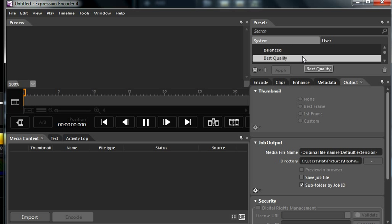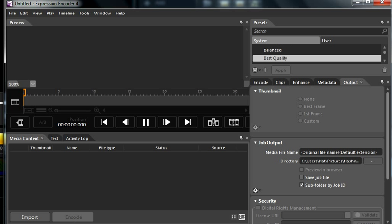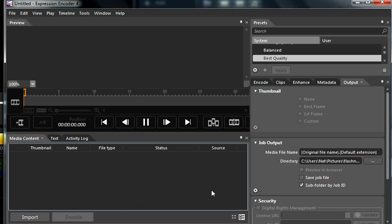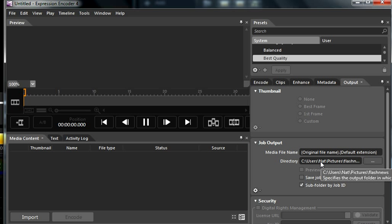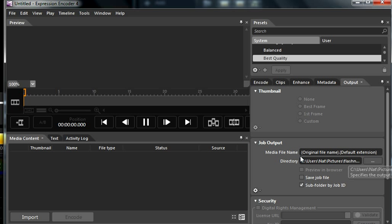Once you've clicked that, you can hit the encode button down here. But if you want to know where it's actually going to save to, just click down here and it will tell you where it's saving to. Mine